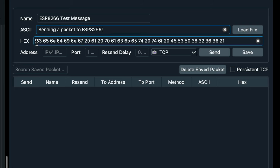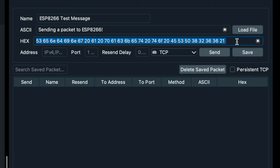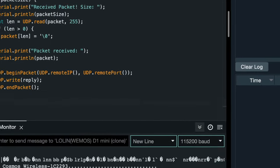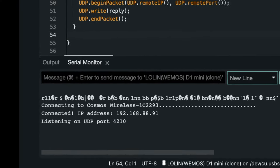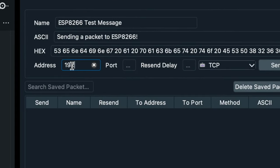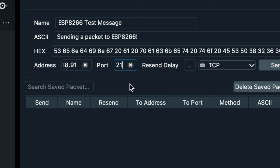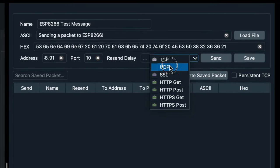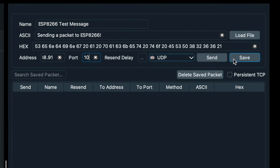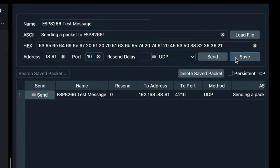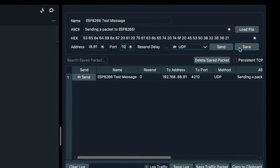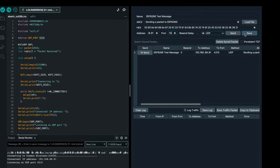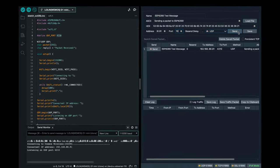Packet Sender will automatically convert it to the equivalent array of hex values in the box below. Enter the IP address of the ESP8266 in the address box and enter the port. Choose UDP in the protocol drop-down box. Press the save button if you wish to save the packet for future use. Now go ahead and press the send button.